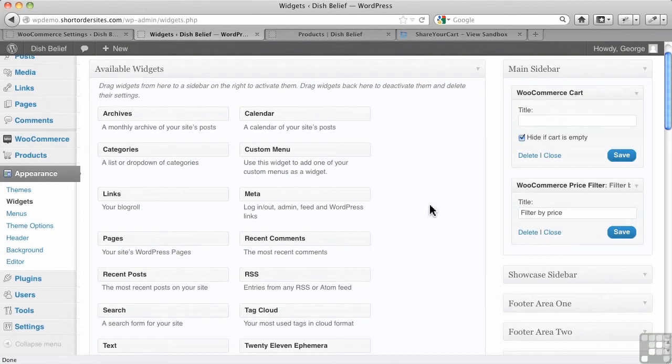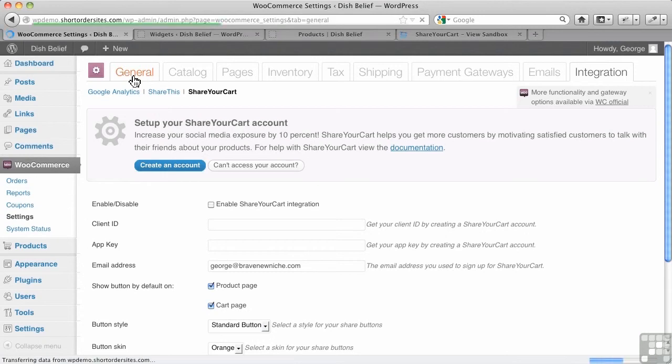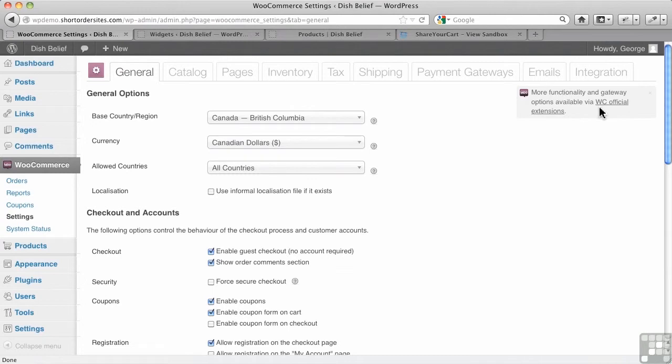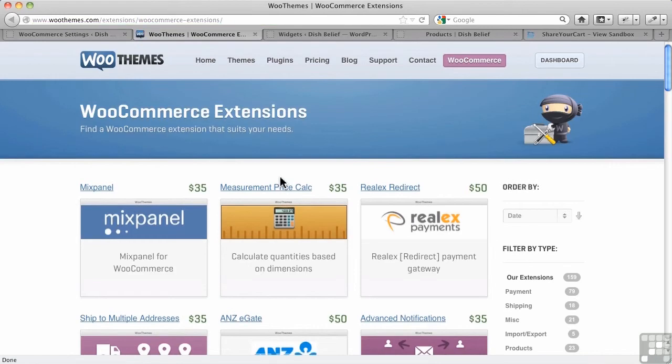And then the other thing I want to take a look at is extensions. If I go back over to here, one of the things I like in WooCommerce is they always have this link here. It says more functionality and gateway options via official extensions. Let's go see the official extensions. And there's lots of them.